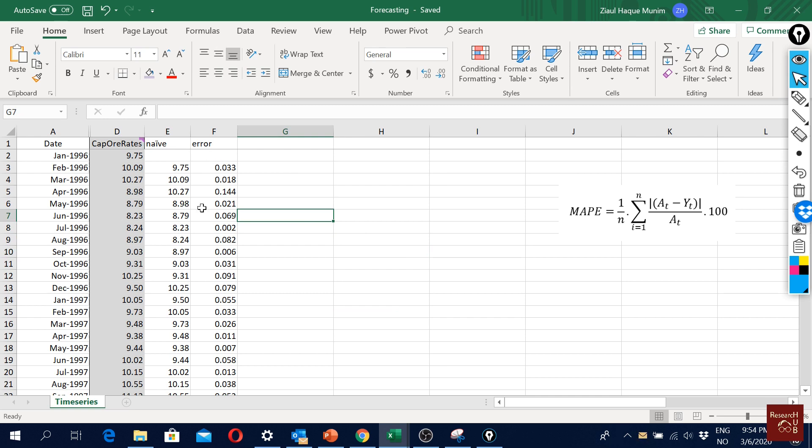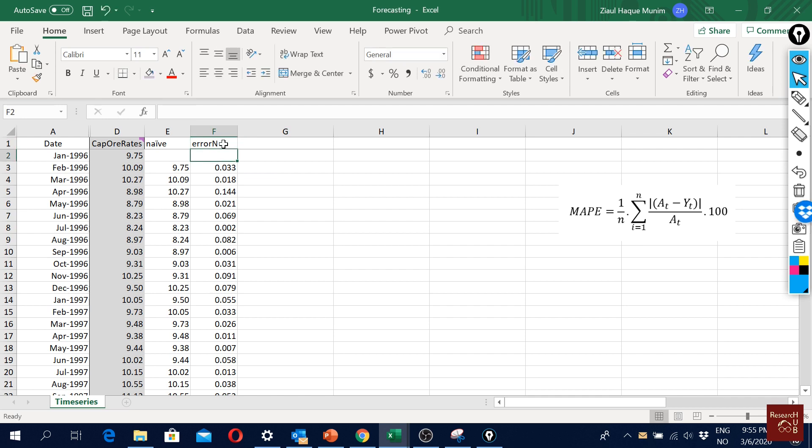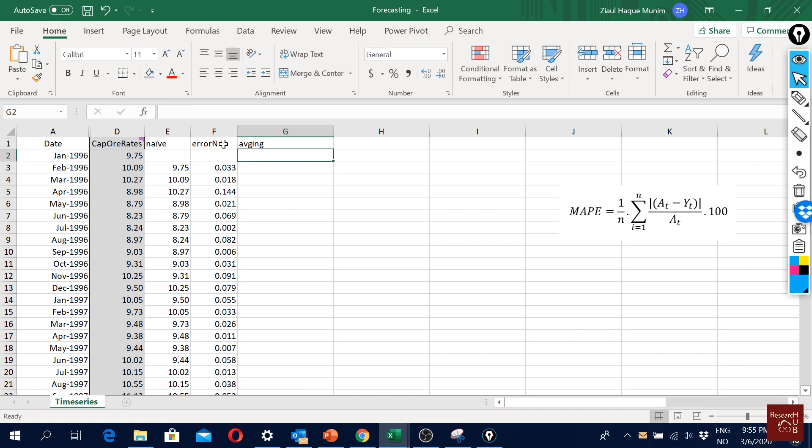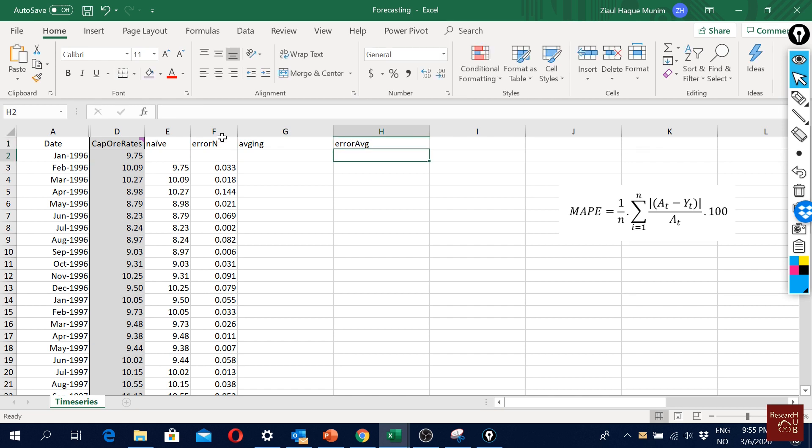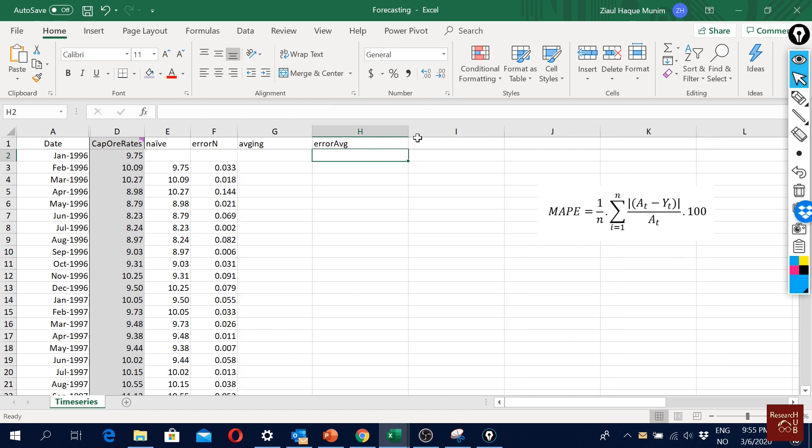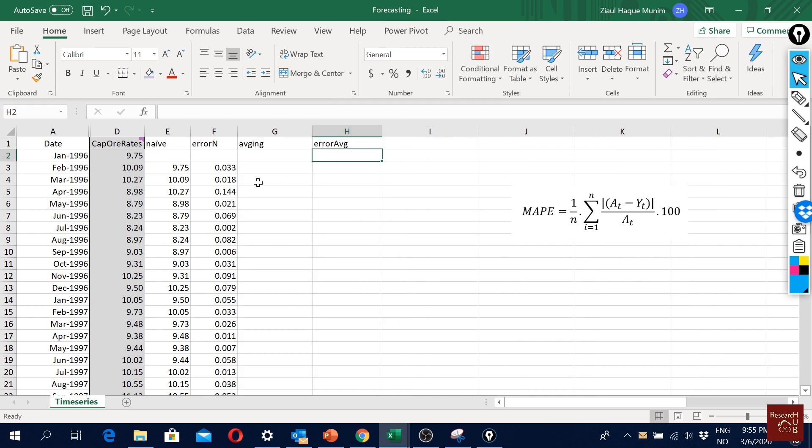Now let's have a look in Excel how it works. In the previous video we were looking at naive forecast and we will still keep it. I will just put my error_n so I know it's about naive forecast. Now I'm going to do the averaging and then my error I will call it error_AVG.